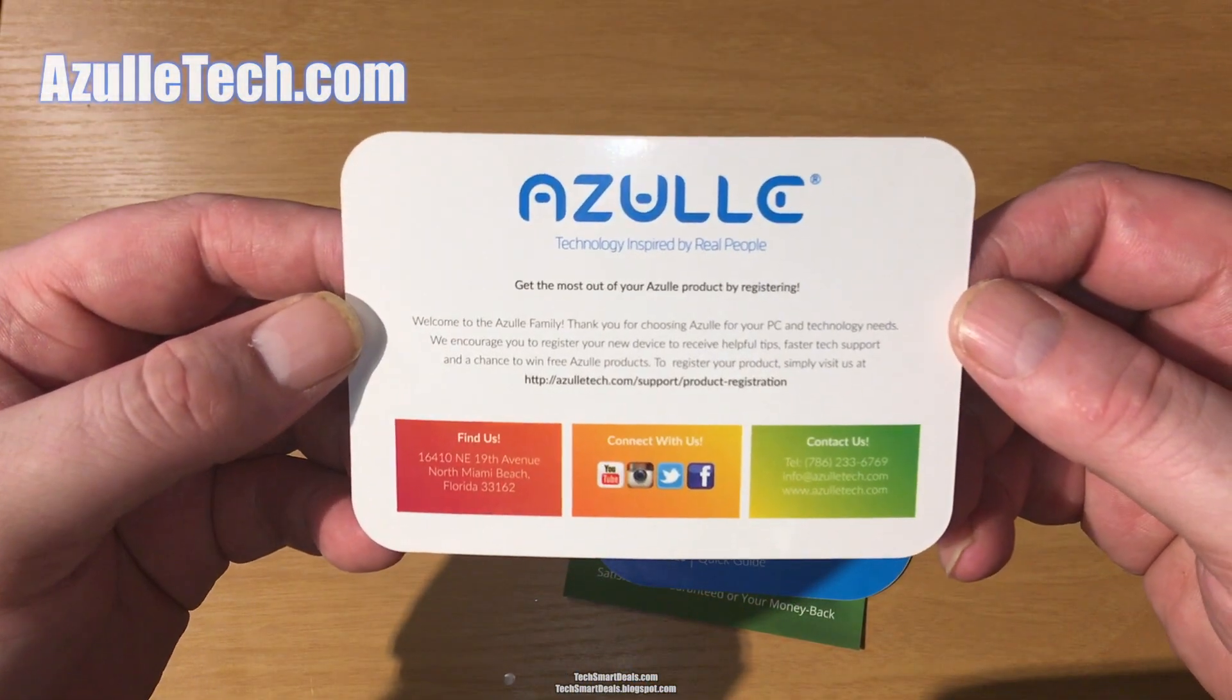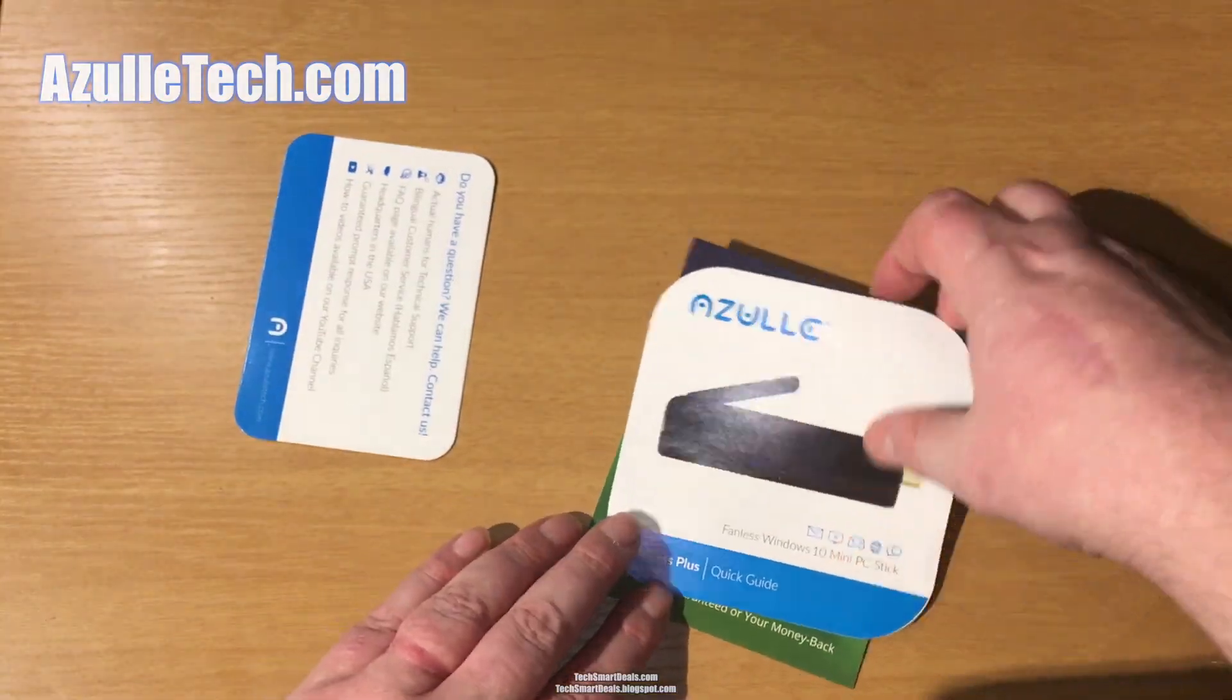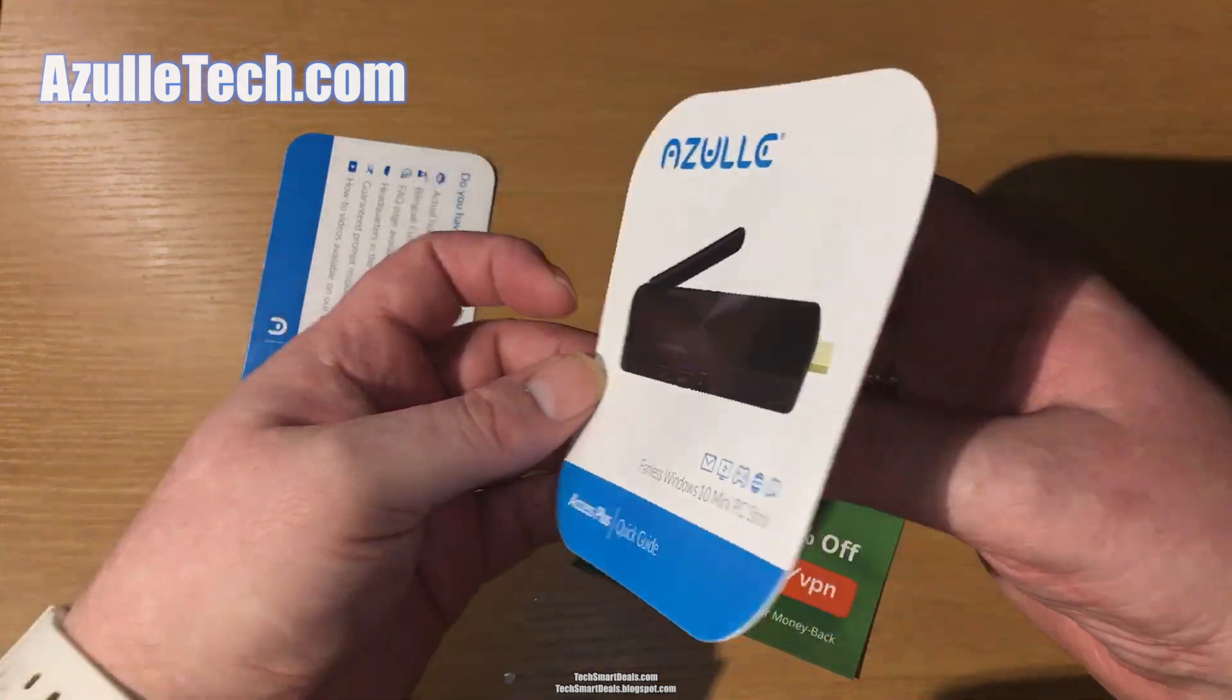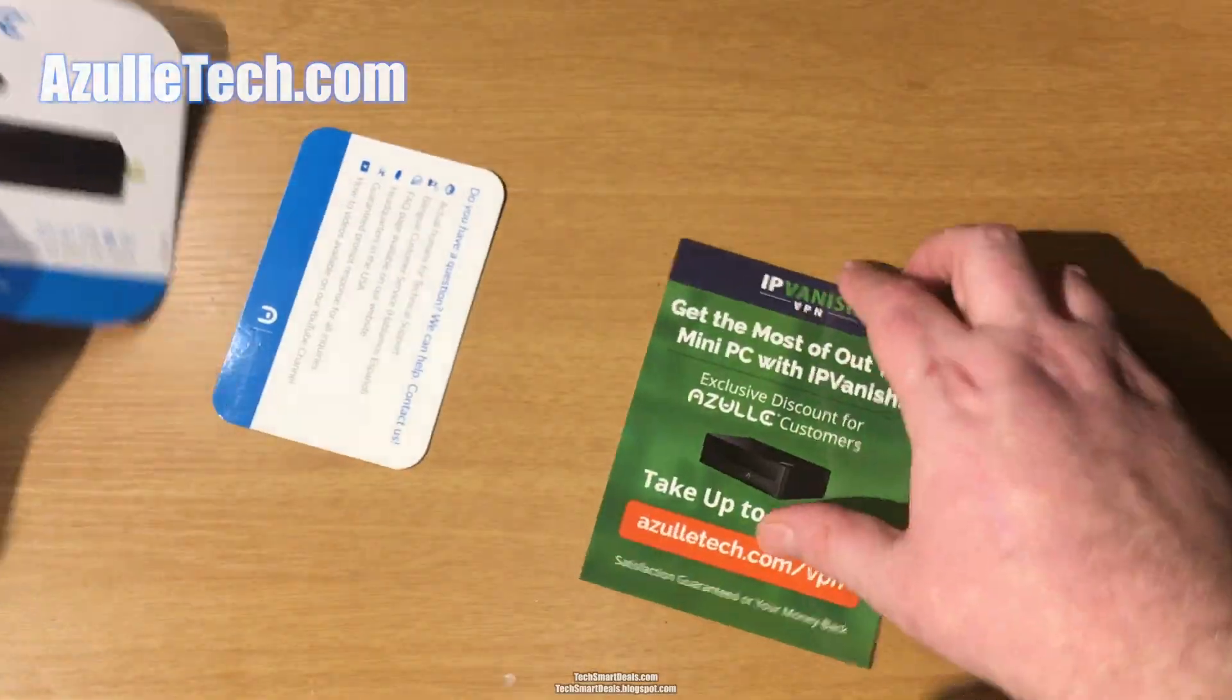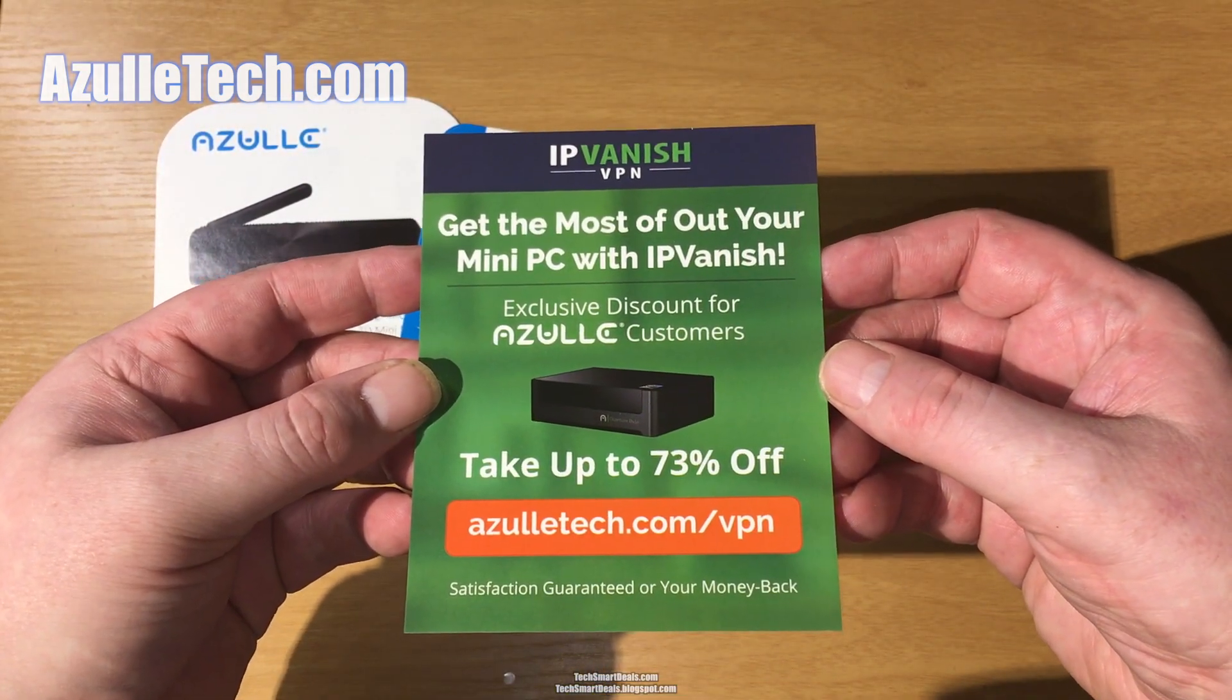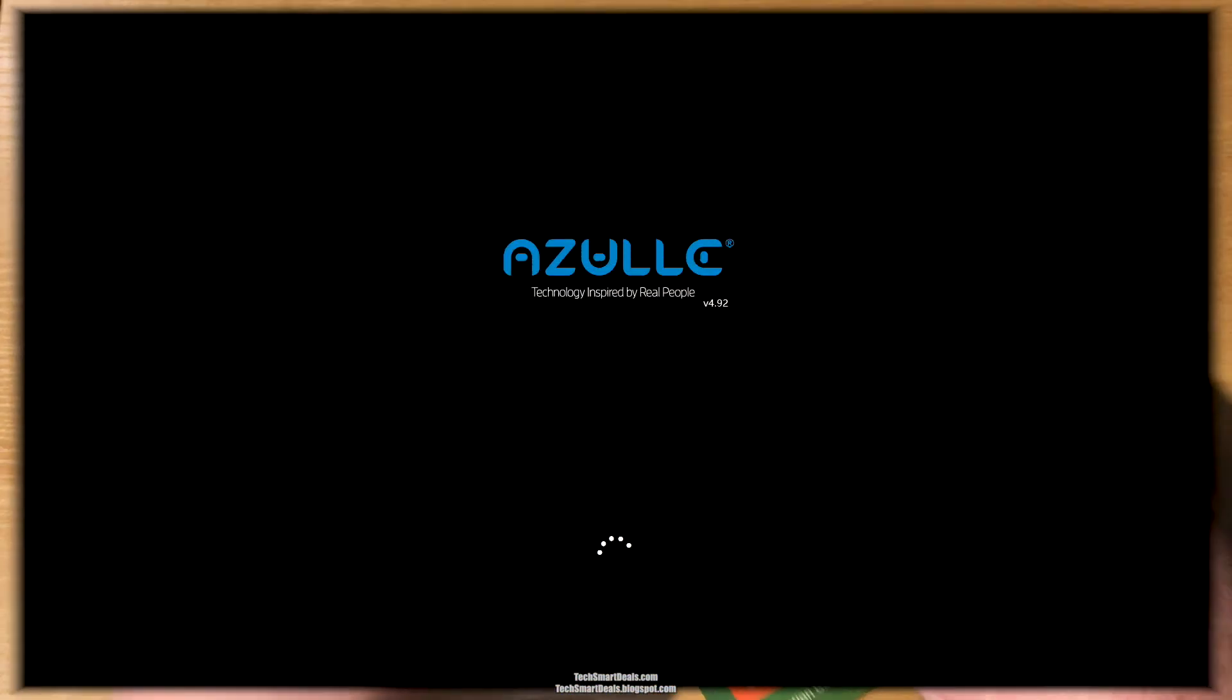Let's go ahead and check out some of the brochures that came in the box. This one tells you how to contact Azulle Tech if you need any help—just go to azulletech.com. This is a quick start guide for the Azulle Access Plus, which explains how to get it hooked up and started. And this is a great deal for those of you looking for a good VPN. Check out azulletech.com/VPN. Let's go ahead and power up the device and check it out.